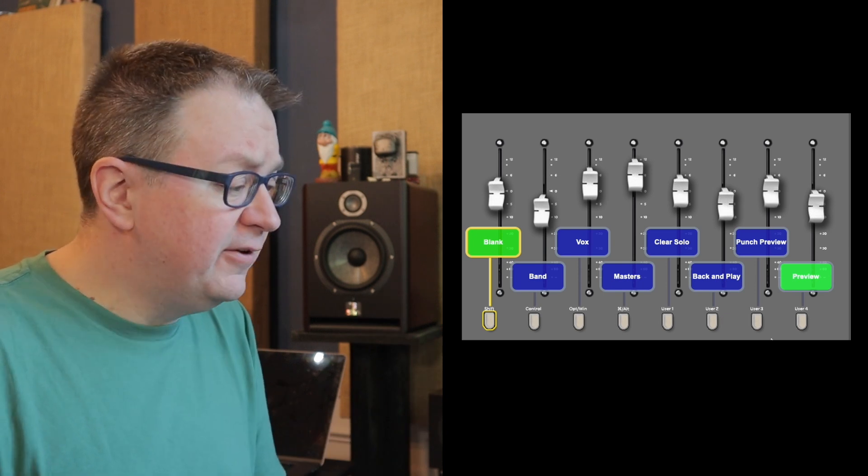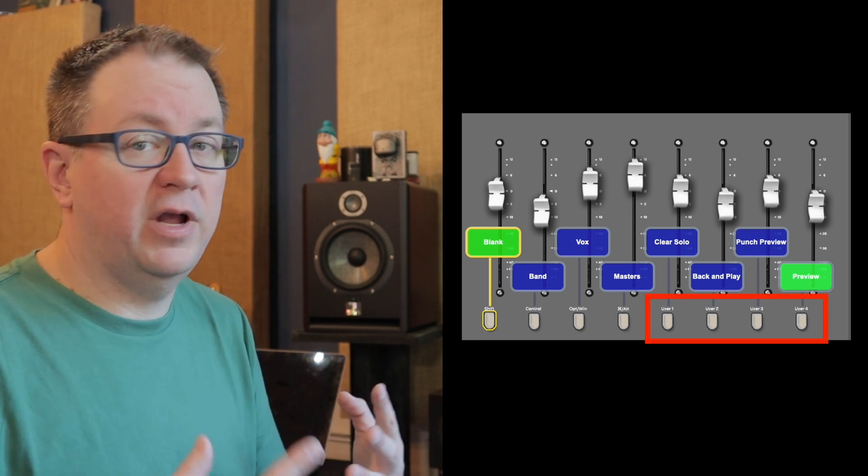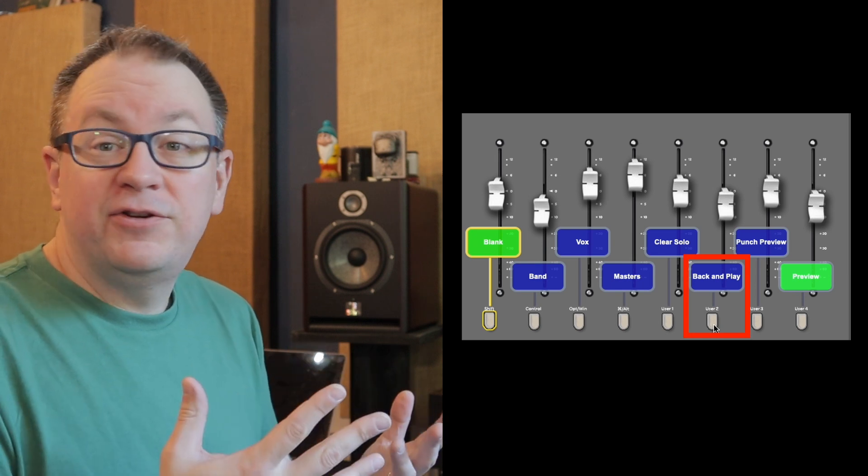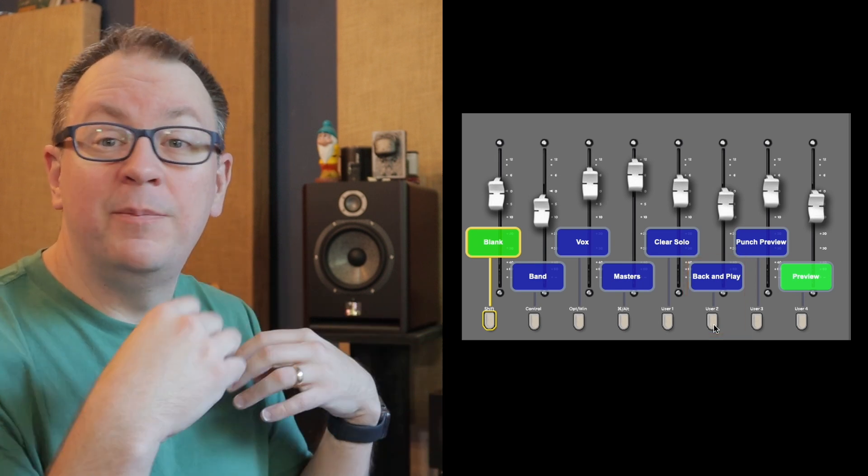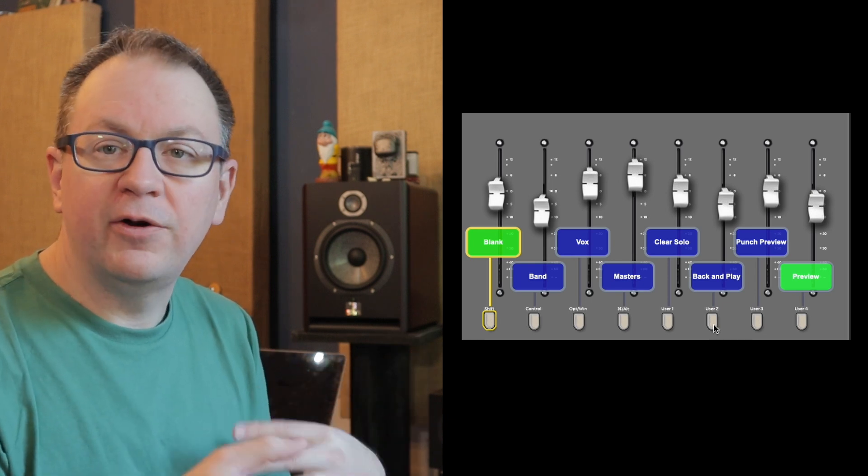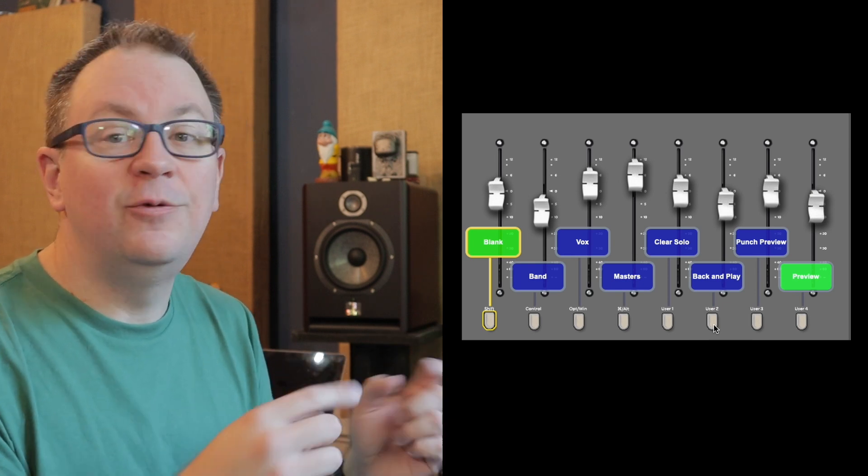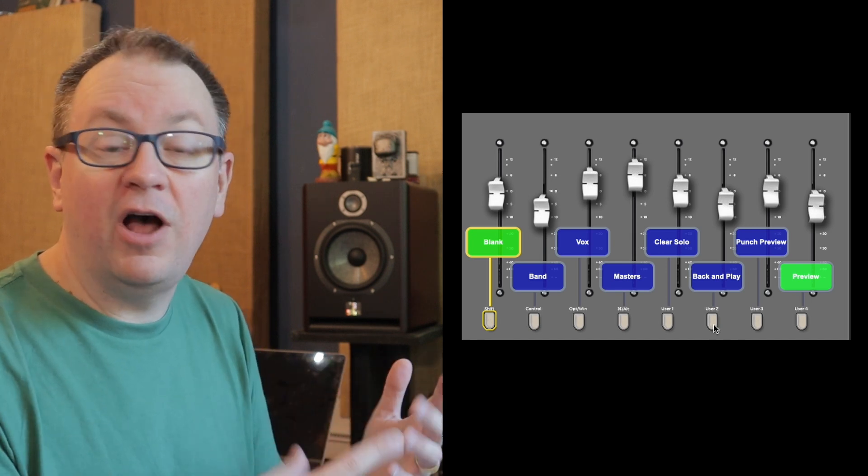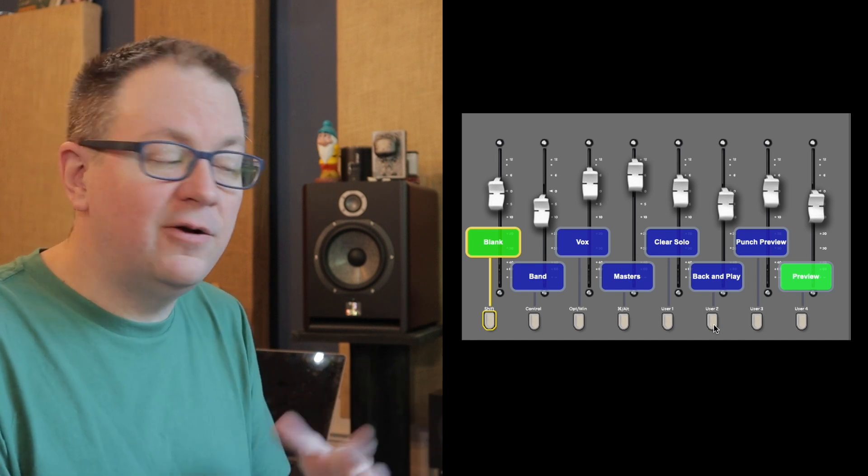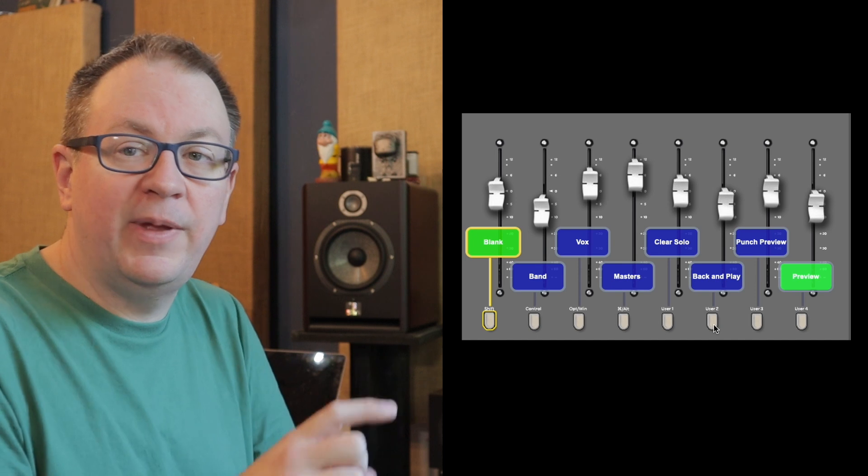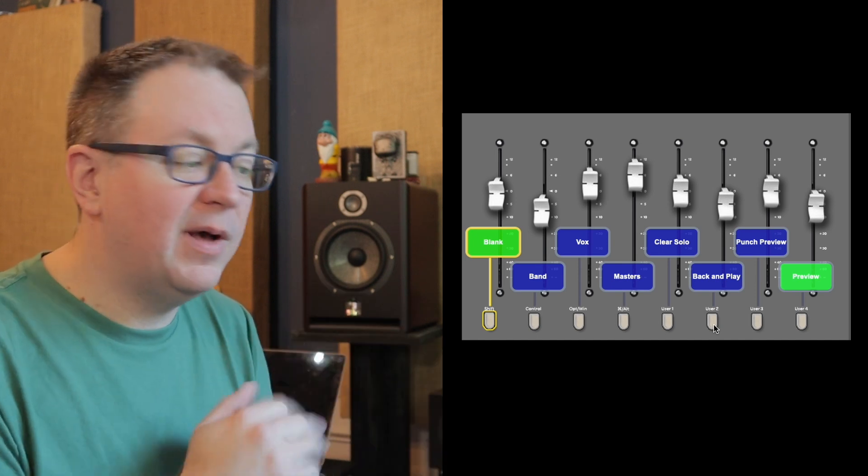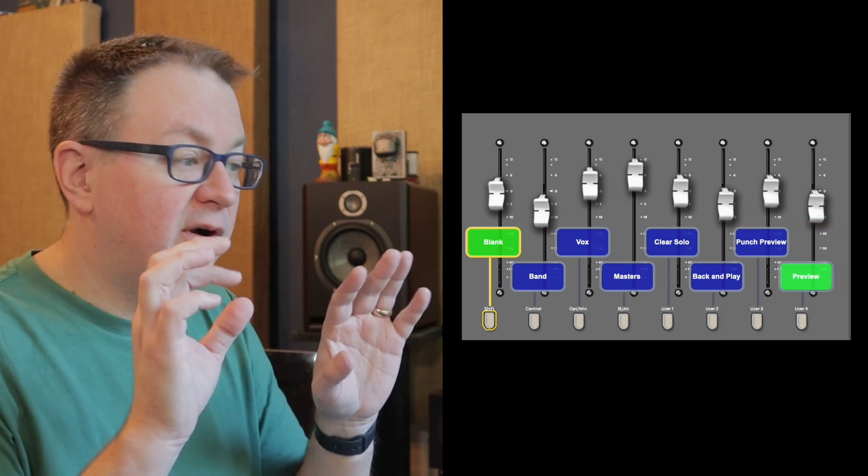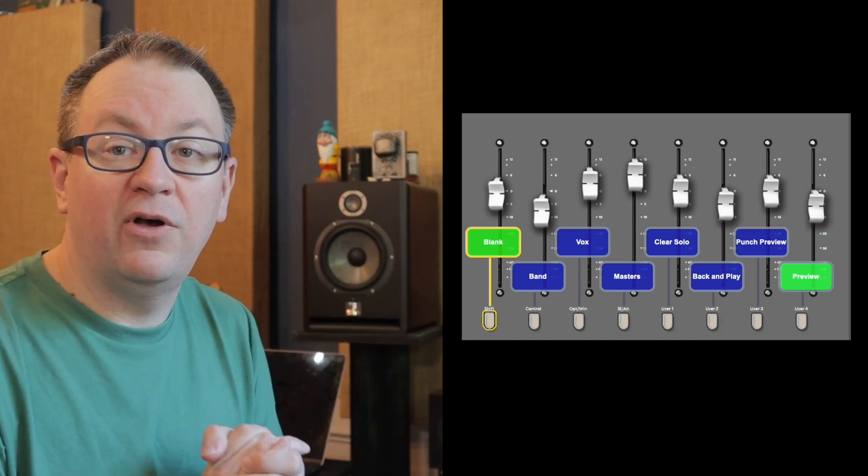They all land in exactly the same spot in these layouts every time so that I can have muscle memory and just work quickly. Then I have these other soft keys. These I use more when I'm working on automation. Back and play is a cool feature in Pro Tools. When I press that, it will roll back a certain amount and then immediately start playing again. I usually have this set for one or two bars when I'm working on music.